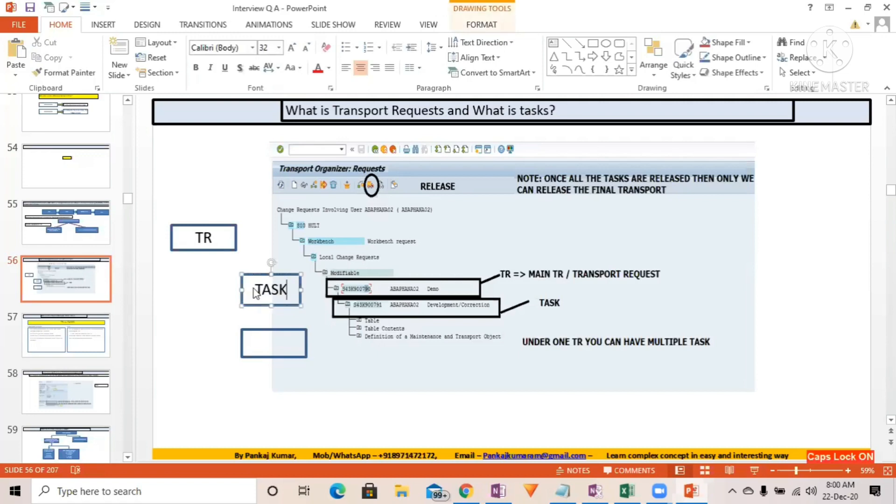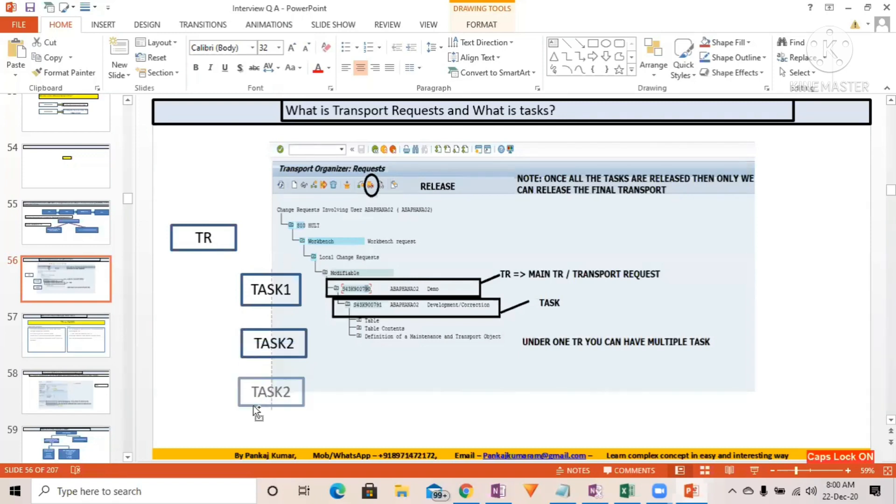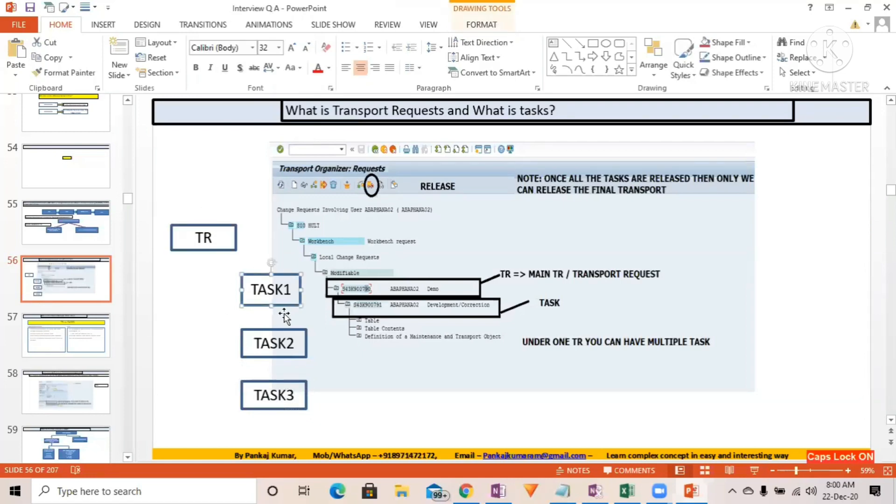Task one, and here you have task two, and here you have task three. Like that you can have different tasks. And if you want to release this transport request, you must release your tasks first.